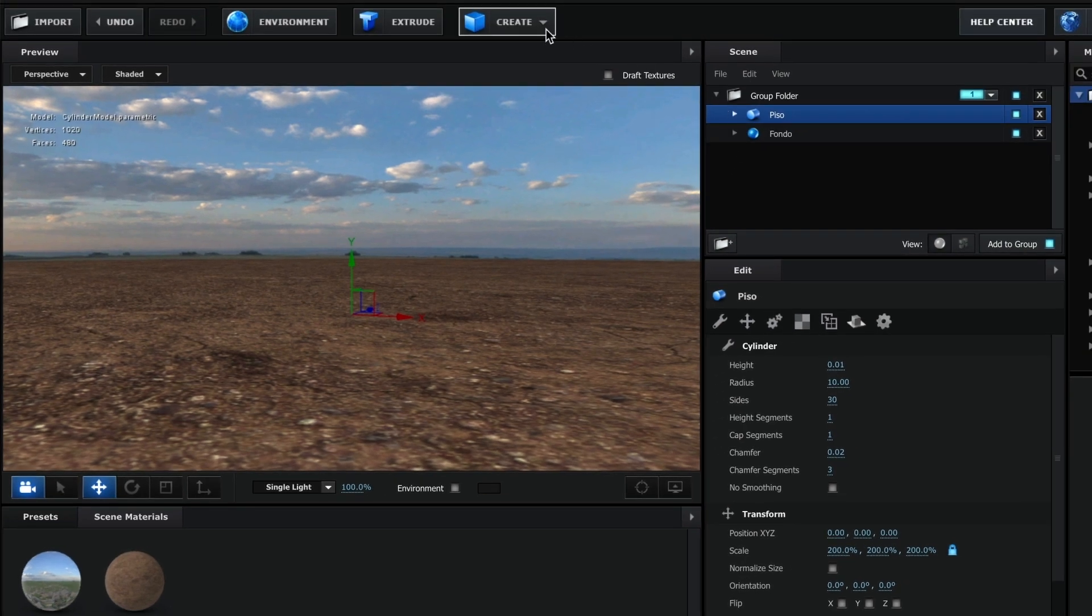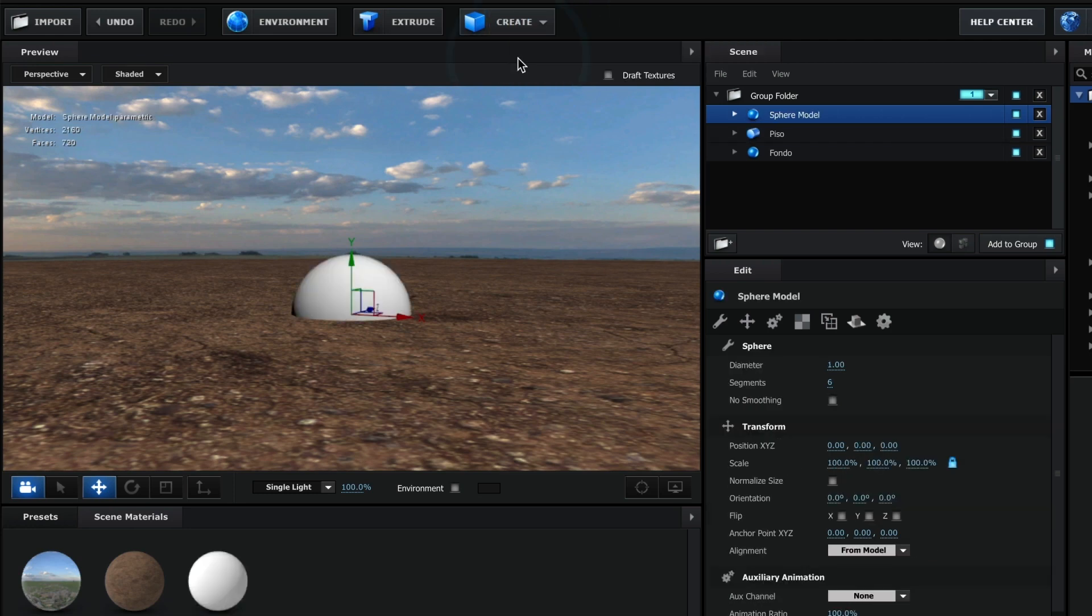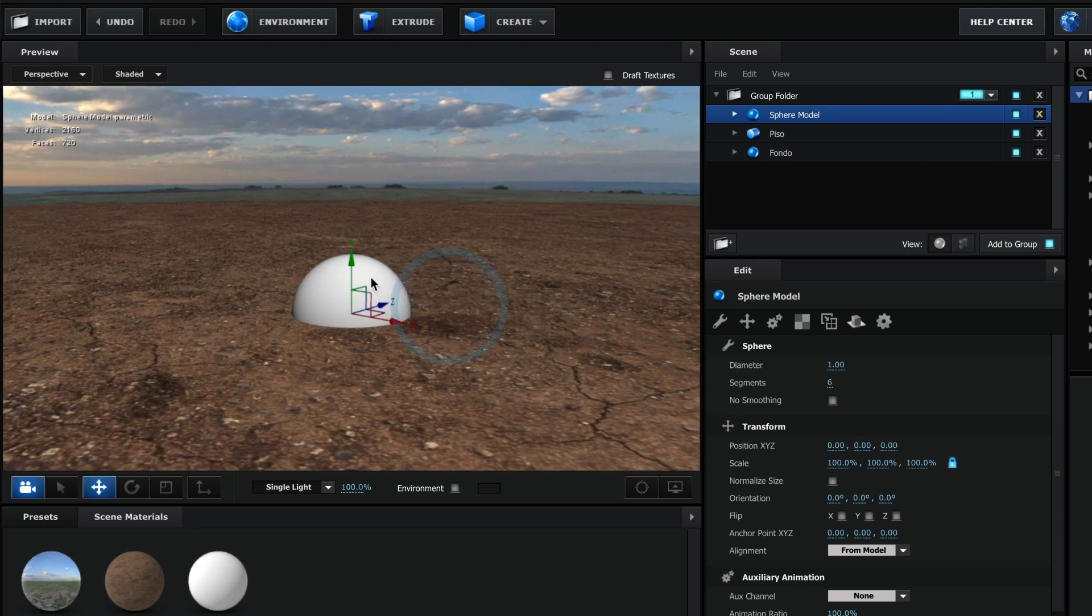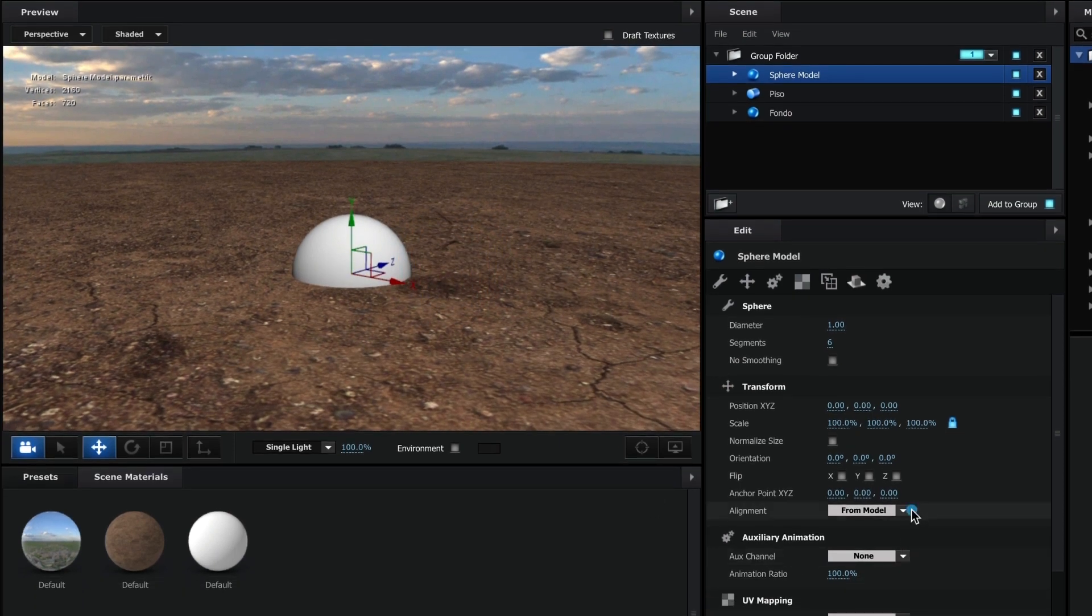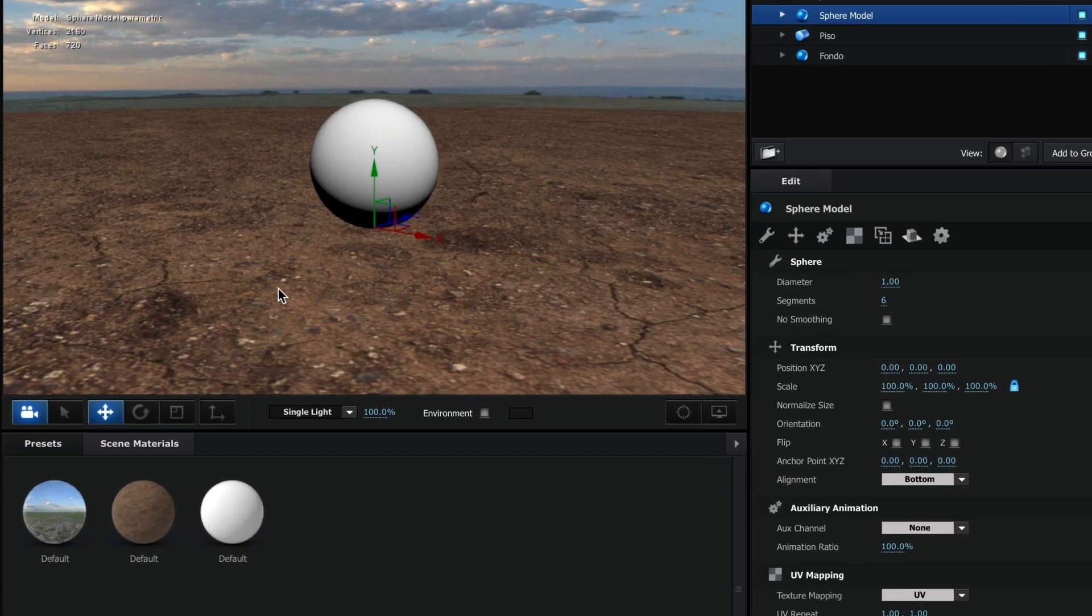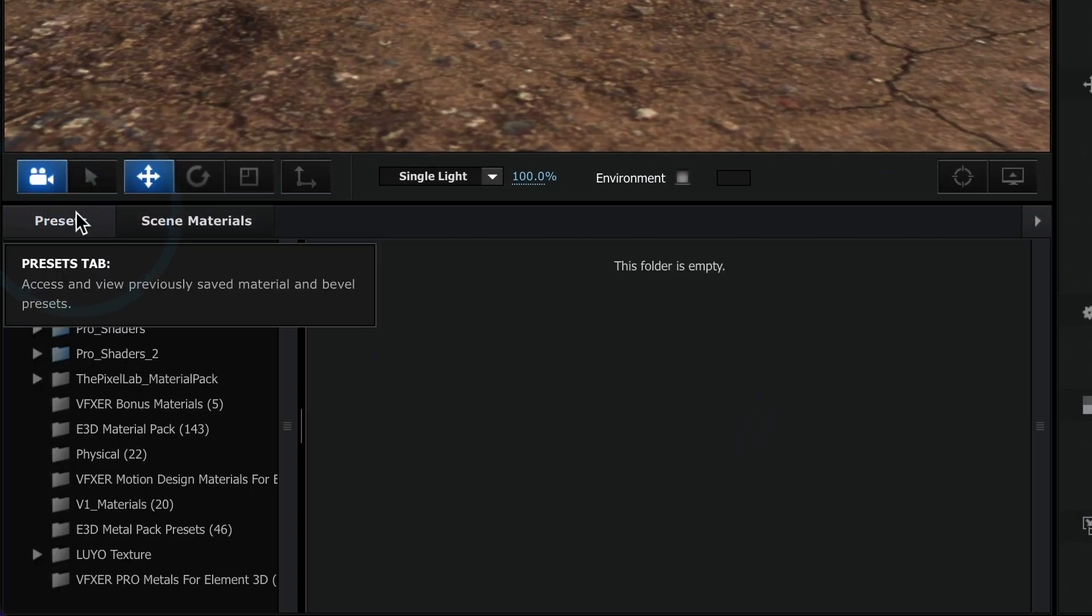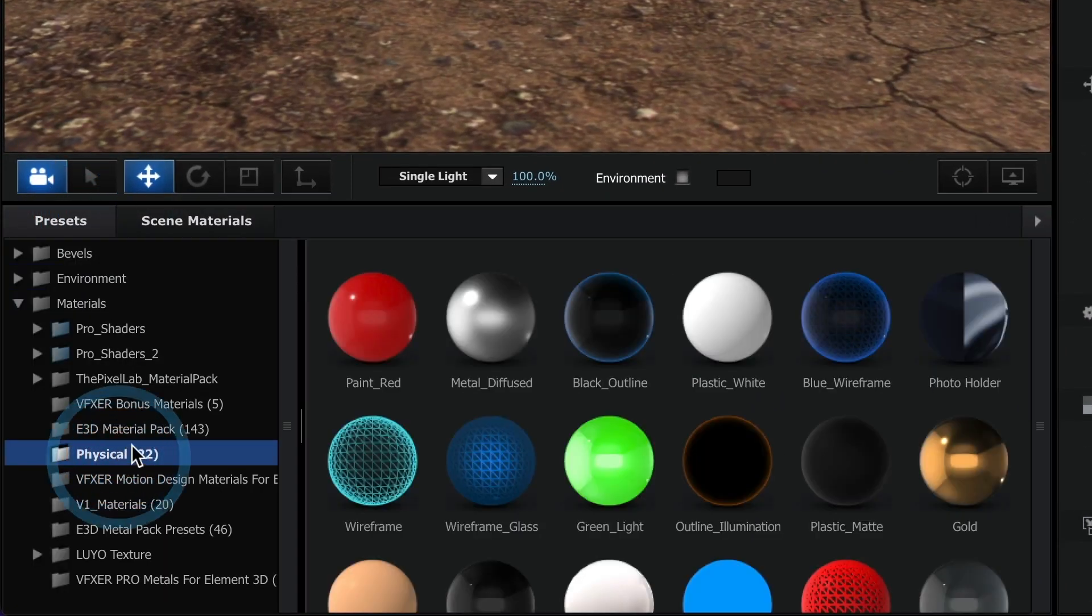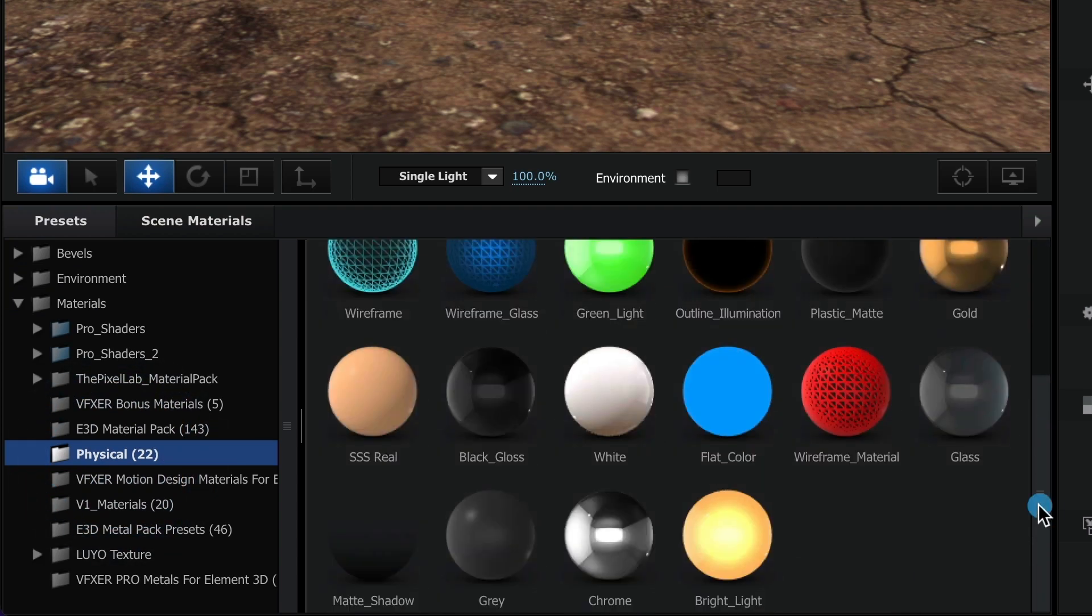From here on you can add any of your own models. For the sake of this tutorial I am going to use a basic sphere as my model. I will change the alignment to be bottom. Now I am going to add a texture. I will go to the preset tab and in materials under physical, I will select the texture I want.